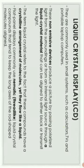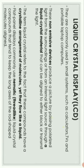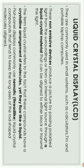I am going to show you the LCD — Liquid Crystal Display Monitor. LCDs are normally used in smart systems like tablets, TVs, portables, laptops, and computers. These non-emissive devices produce a picture by passing polarized light from the surrounding or from an internal light source through a liquid crystal material that can be aligned to block or transmit the light. The term 'liquid crystal' refers to the fact that these compounds have a crystalline arrangement of molecules, yet they flow like a liquid.